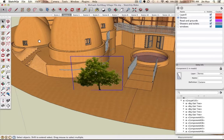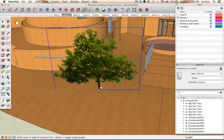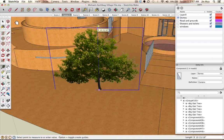You can use the Tape Measure tool to check the tree's actual size. Press T to select it, click on the bottom of the tree, drag up while making sure you're on the blue axis — you'll see a blue line confirming it's constrained. For this tree it shows about 9 feet 10 inches, so roughly 10 feet tall.